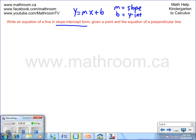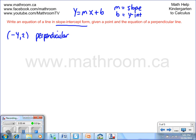So let's find the equation of the line that passes through the point (-4, 2) and is perpendicular to the line whose equation is y equals 1/3 x plus 7.